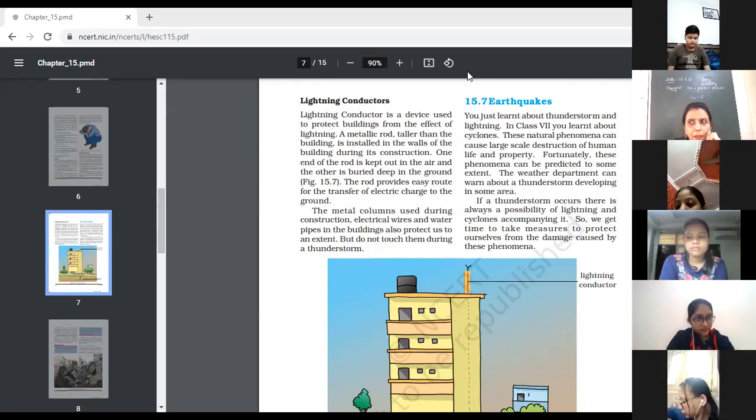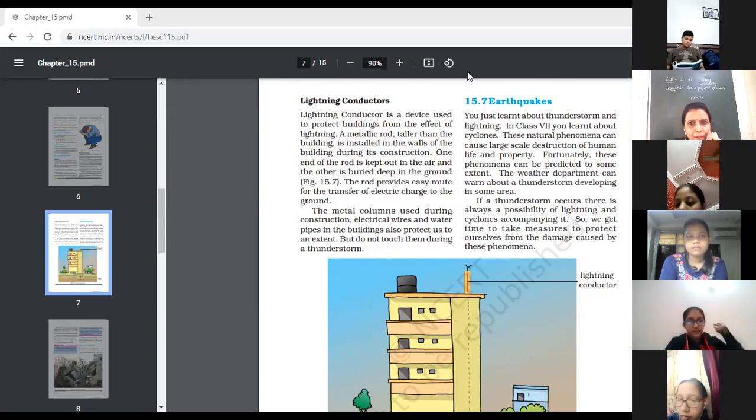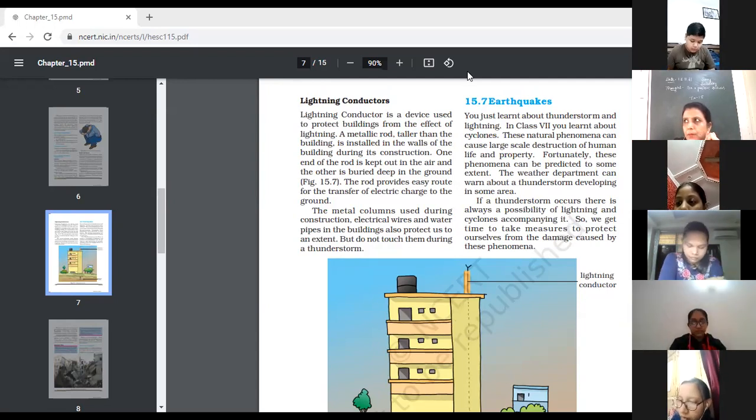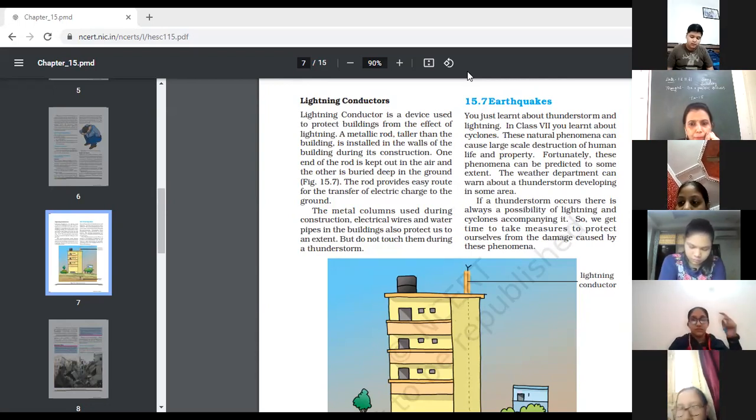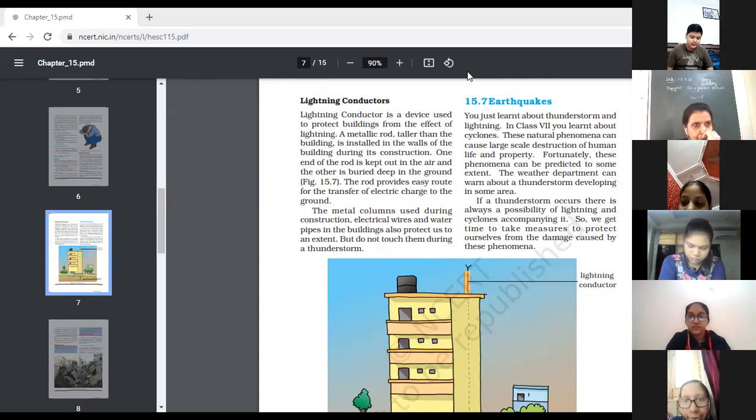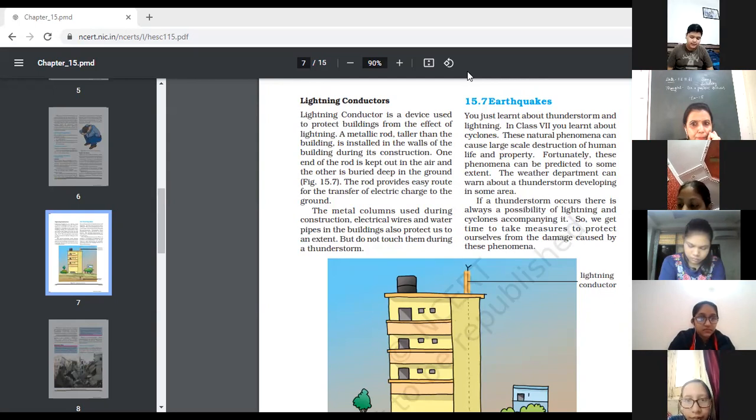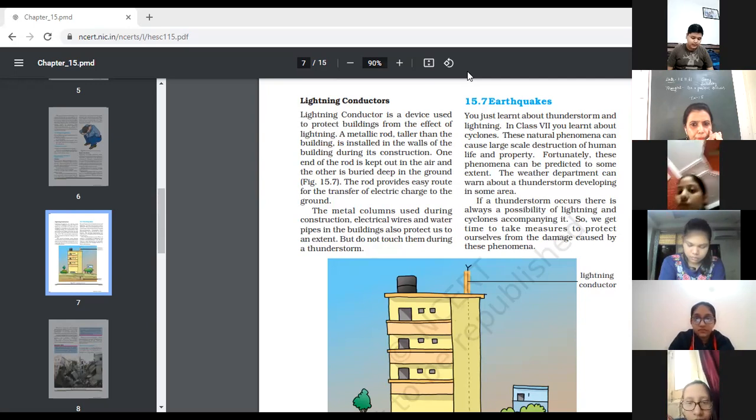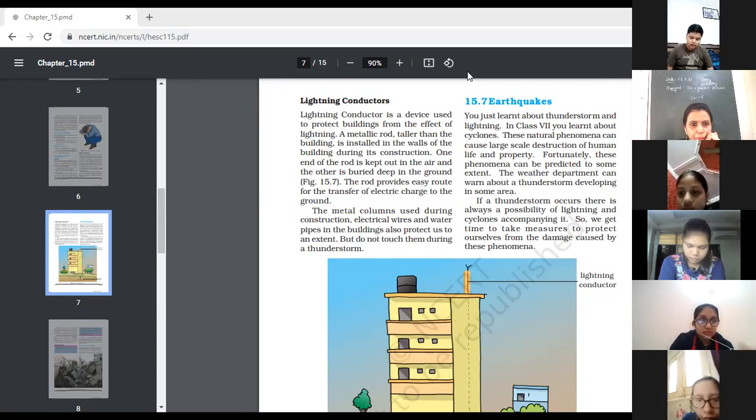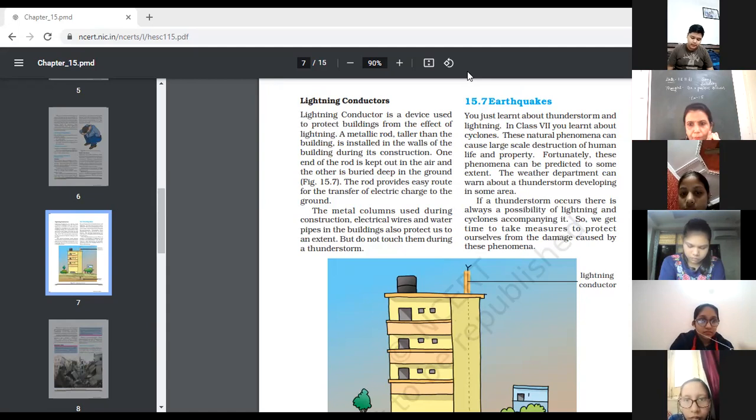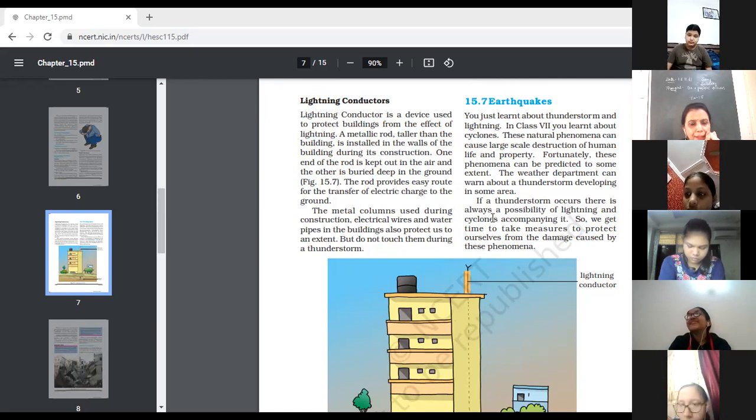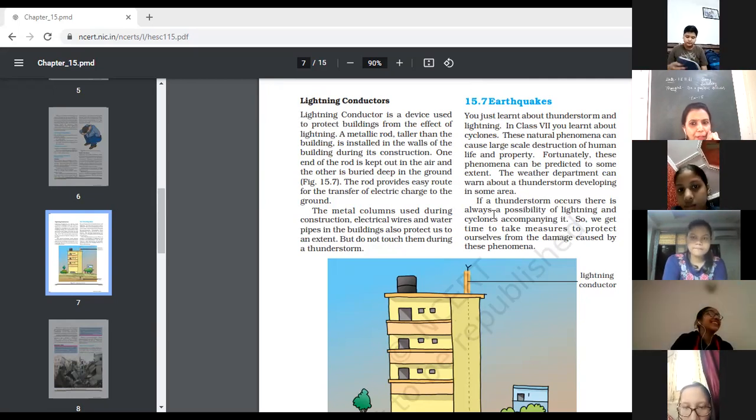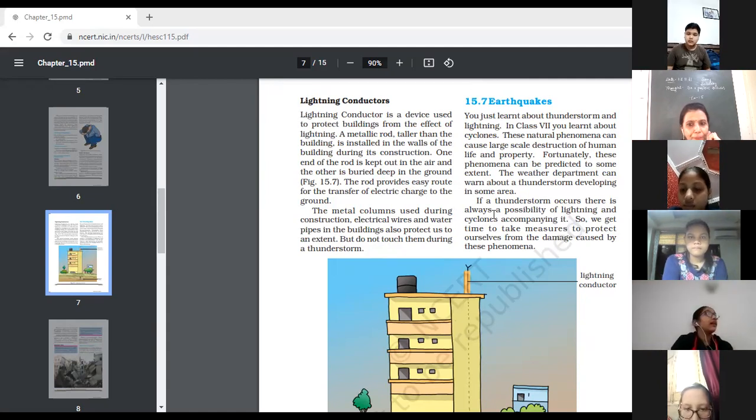Yes, Saksham Vasanwal. Continue reading 15.7 part, earthquakes. You just learned about thunderstorms and lightning. These natural phenomena can cause large scale destruction of human life and property. Fortunately, these phenomena can be predicted to some extent. The weather department can warn about thunderstorms developing in some areas. If a thunderstorm occurs, there is always possibility of lightning and cyclones accompanying it. So, we get time to take measure to protect ourselves from the damage caused by these phenomena. So, it is said that if a thunderstorm occurs, there is always a possibility of lightning and cyclone accompanied by them. So, we can take the precautions during that time.